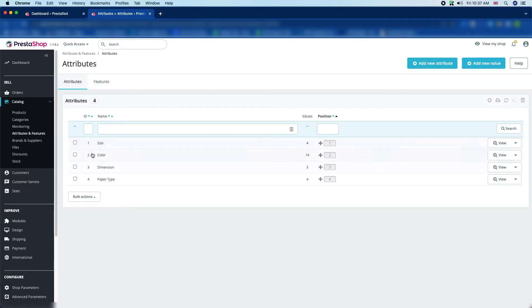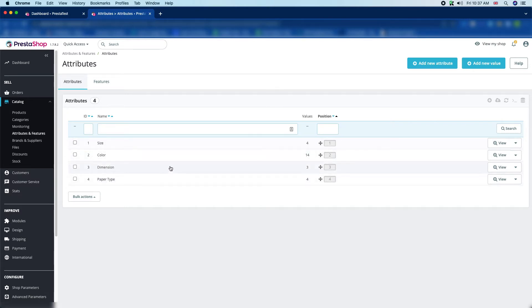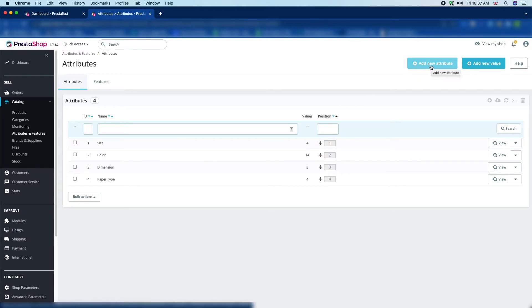Now there are four attributes. You can see size, color, dimension, and paper type. But we are now going to add a new attribute, so just click the "Add New Attribute" button here.